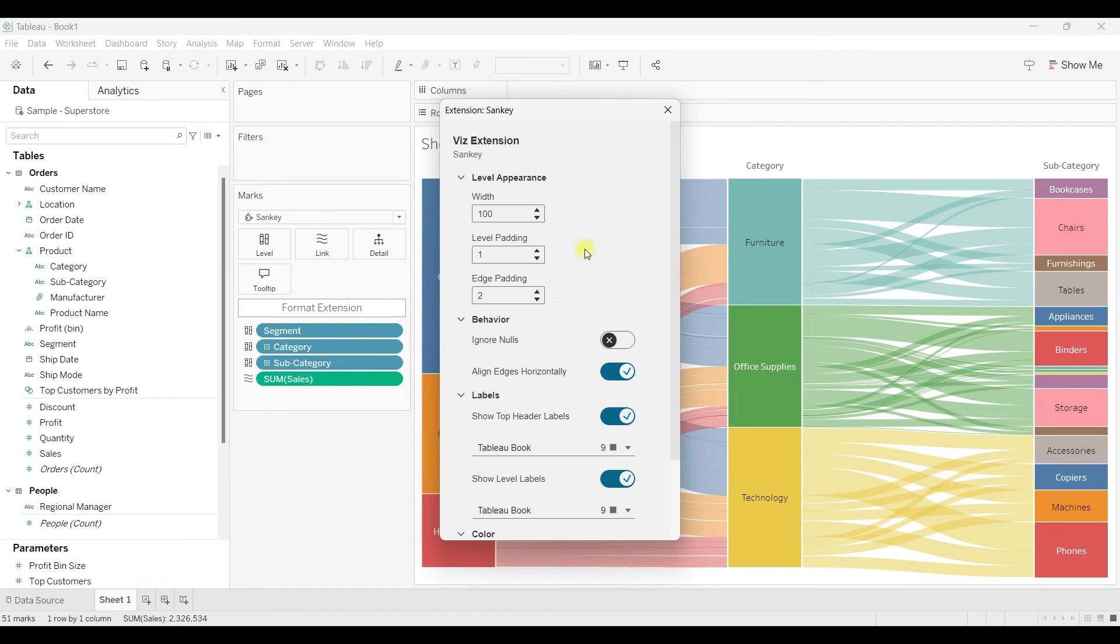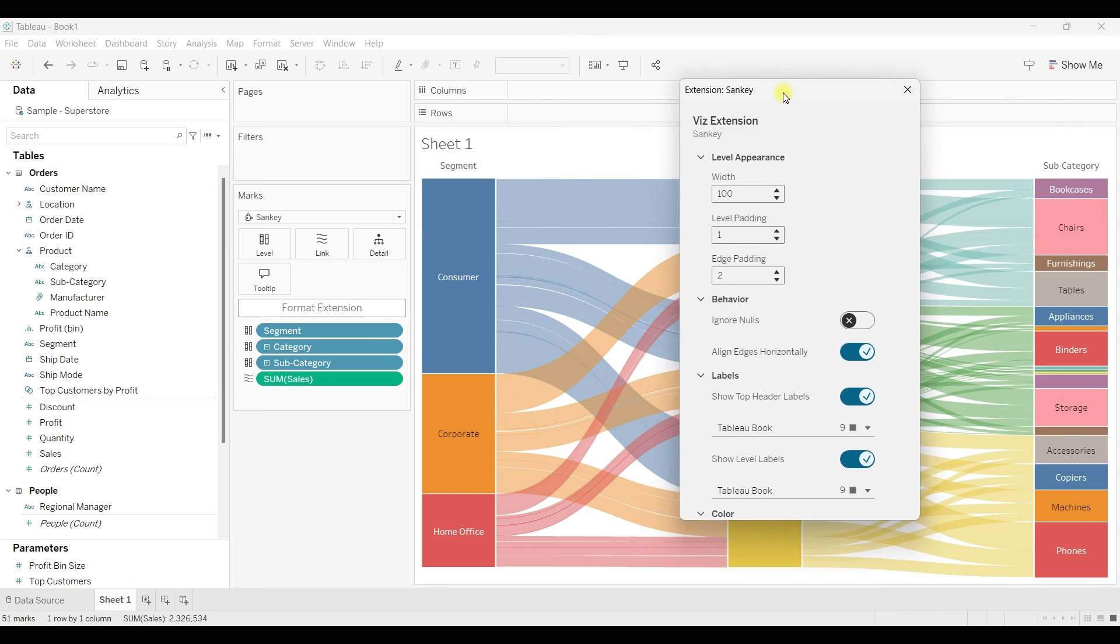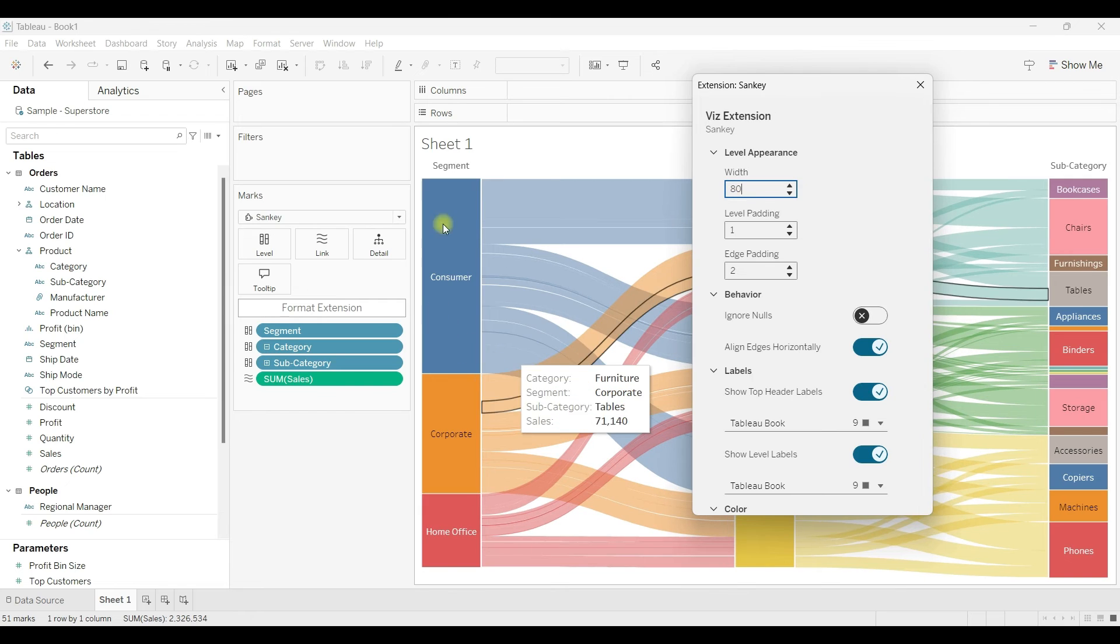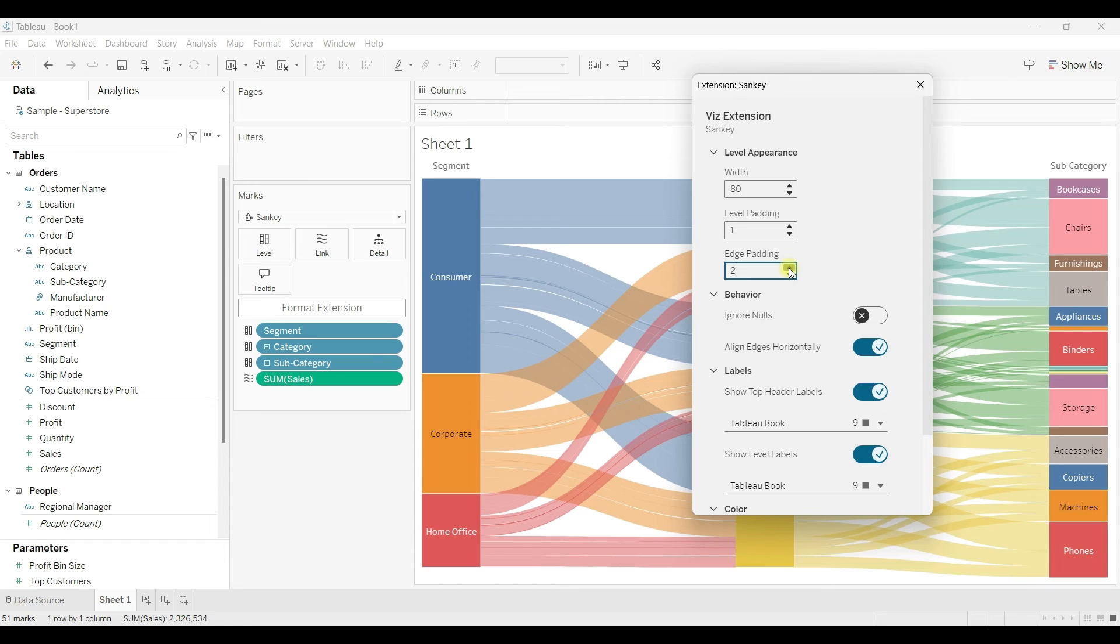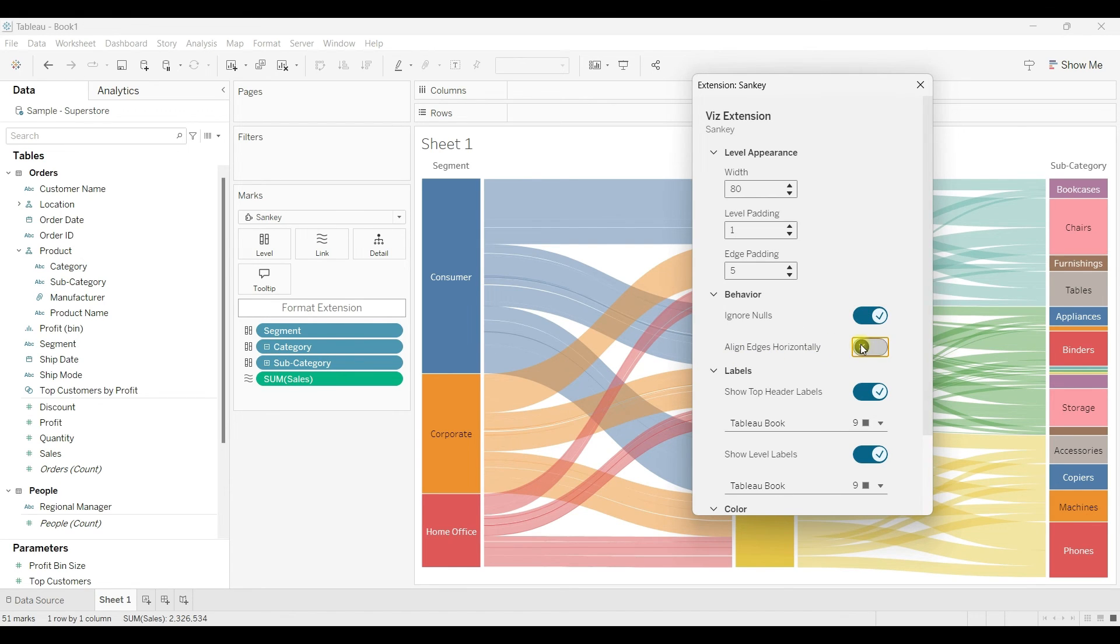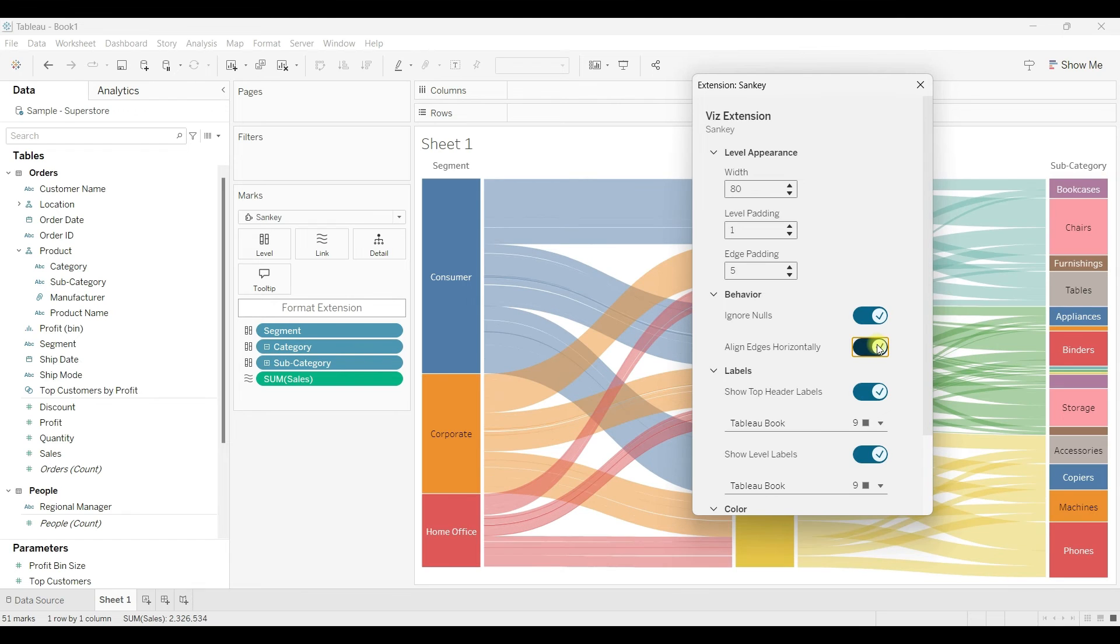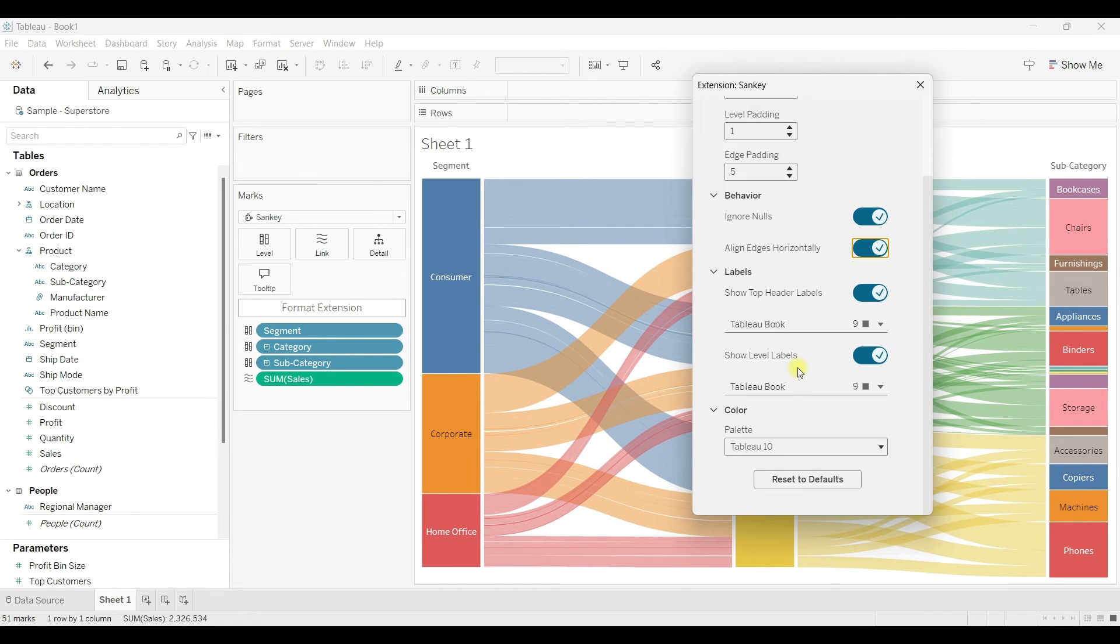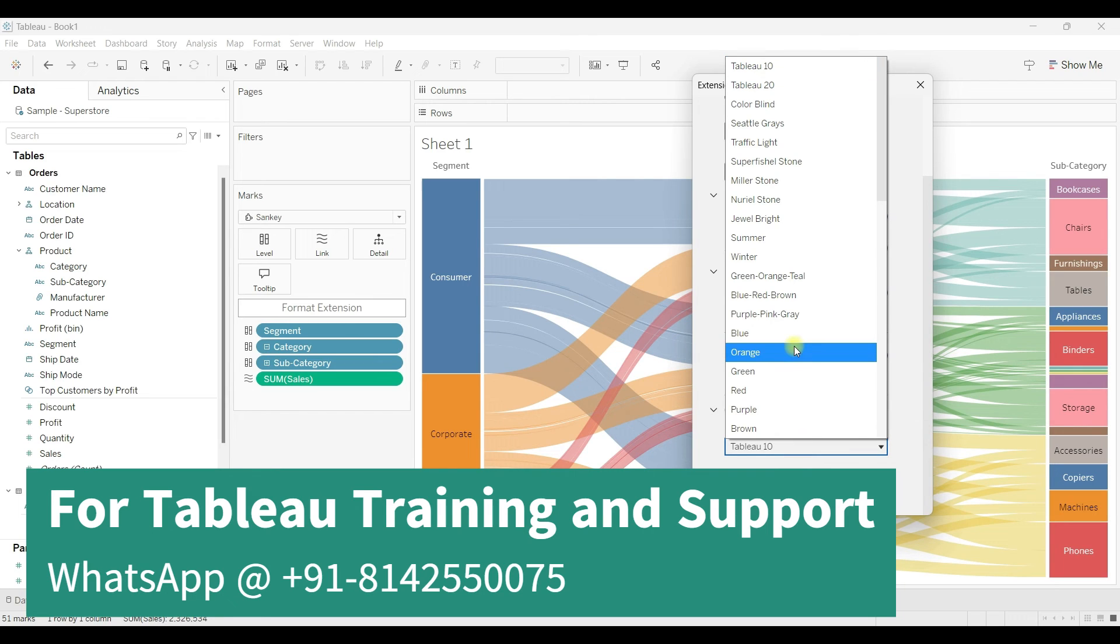Once you click on Format Extension, you can see these options related to this extension. You can adjust the weight, you can adjust the padding and edge padding. You can also modify the behavior - for example, if you want to show the null values also, align it horizontally. There are label and formatting options, and you can choose the colors.